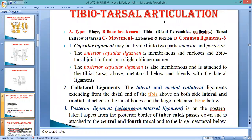Now we come to the tibiotarsal articulation. Before discussing joint structures, there are four important things: the type of joint, bone involvement, movement, and ligaments. In tibiotarsal, the name indicates tibia and tarsal. This is a hinge type joint, meaning movement in only two directions — one will increase the angle between bones and another will decrease the angle.